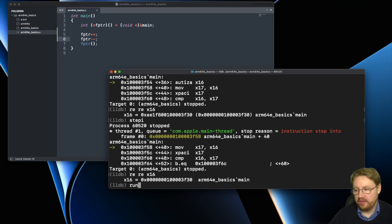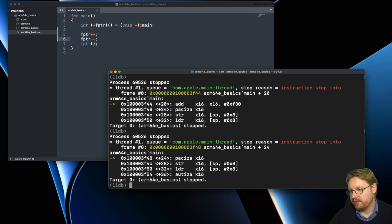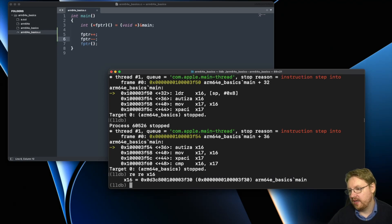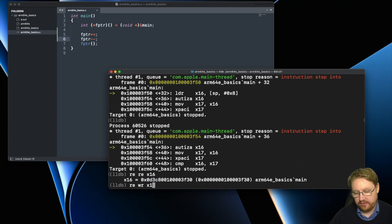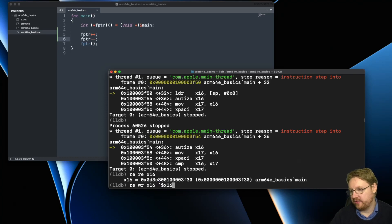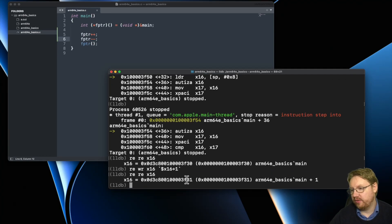Let's restart and single-step through again to the same point. We look at x16 and see it's protected — this time with a different PAC value because the keys have changed. Now we modify x16 to be x16 plus one, so it's different.